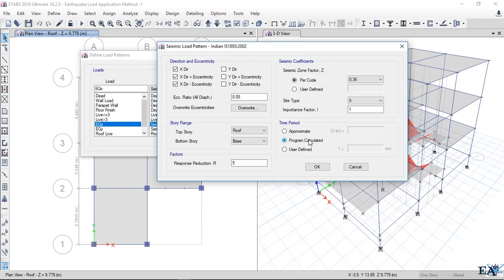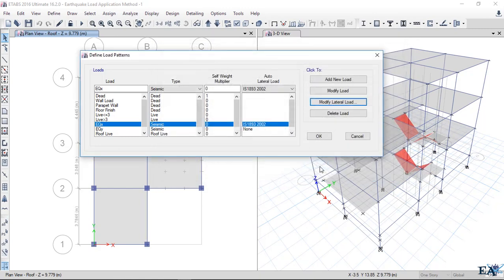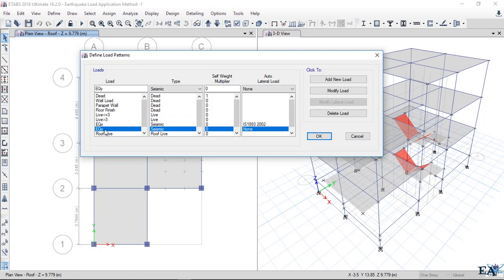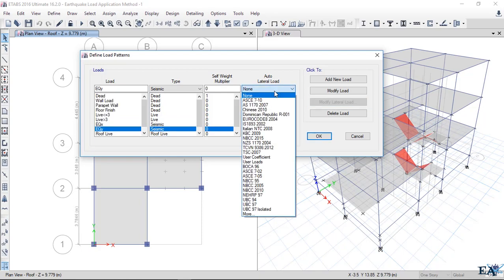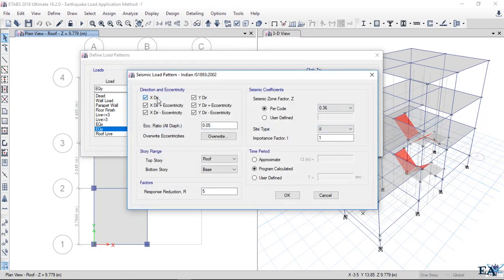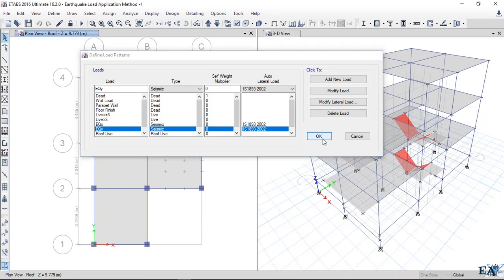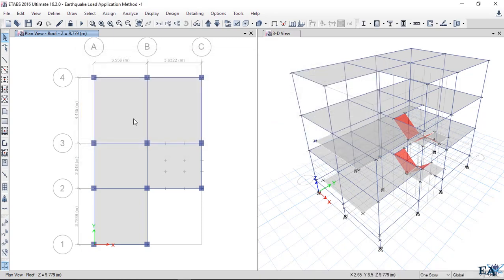We'll take the option as program calculated and let the program do its calculation. Click OK. After that, we click on EQY and follow the same procedure. Click IS 1893:2002 and click Modify Load. We uncheck these three options and rest of the things are as it is. Click OK, and this is how we apply the earthquake loads.